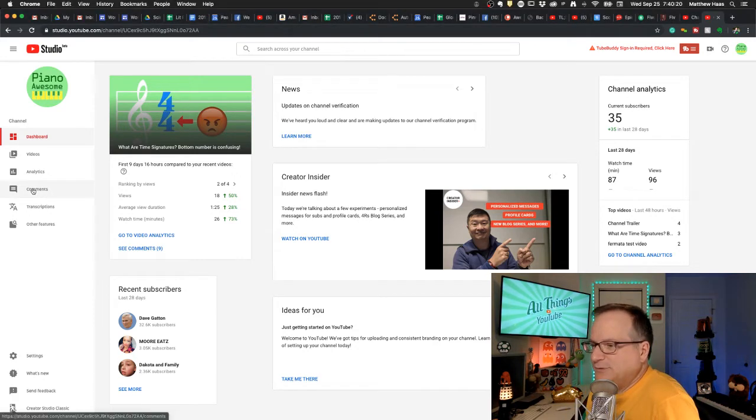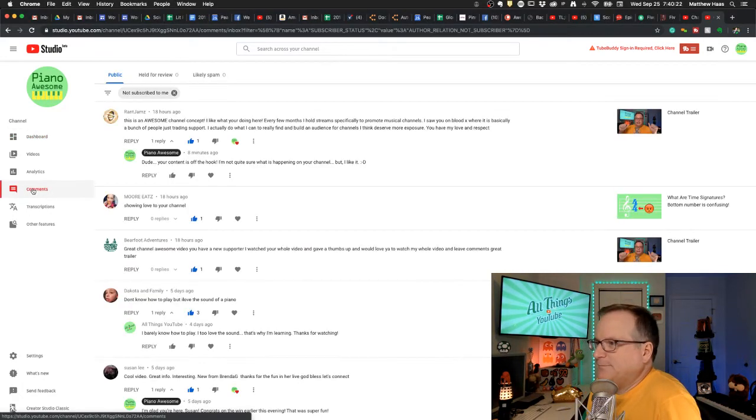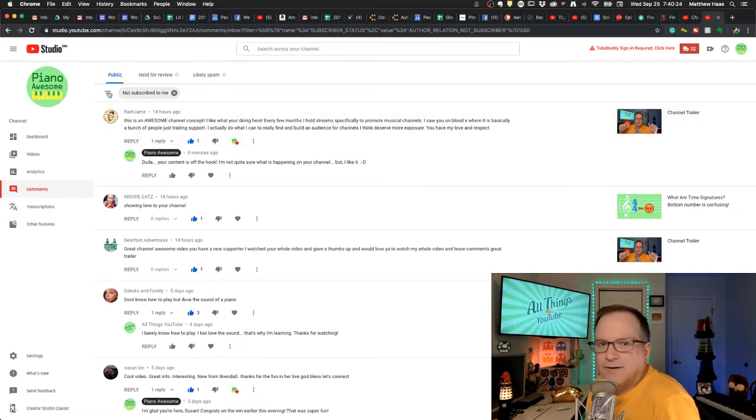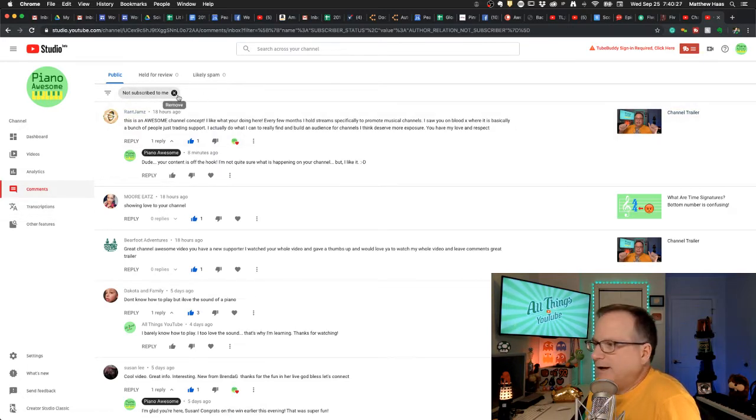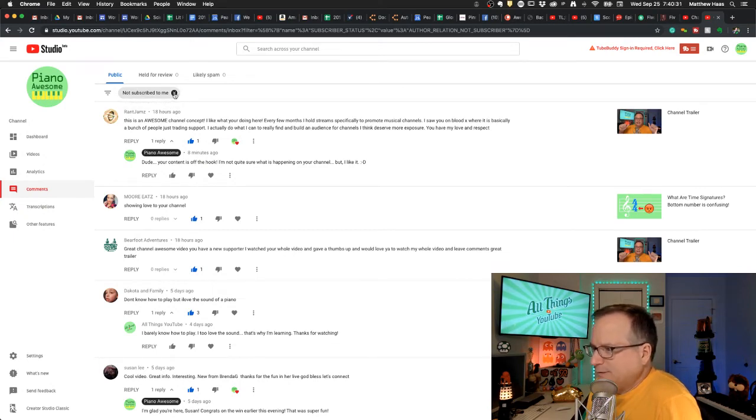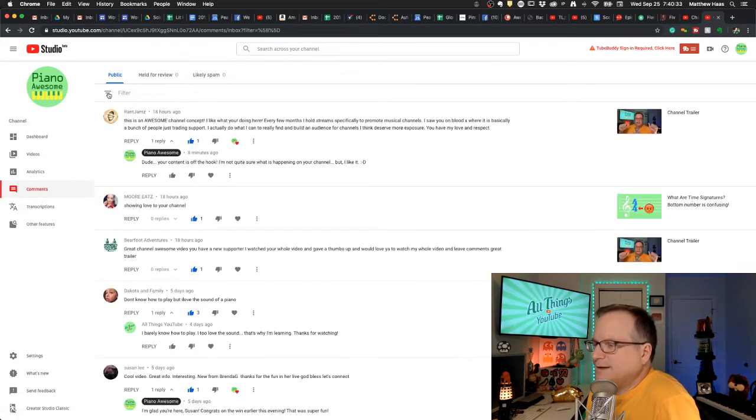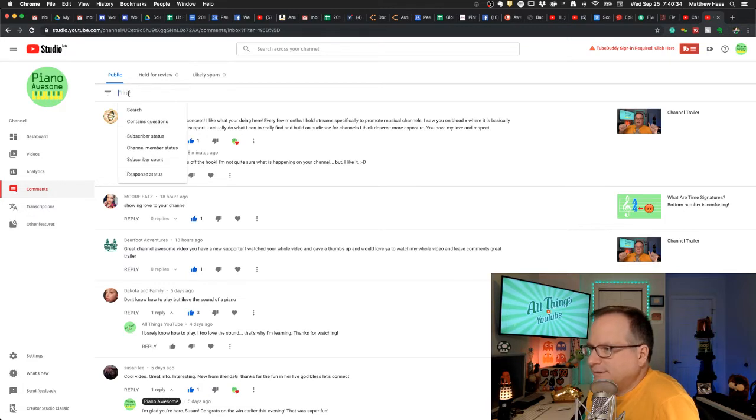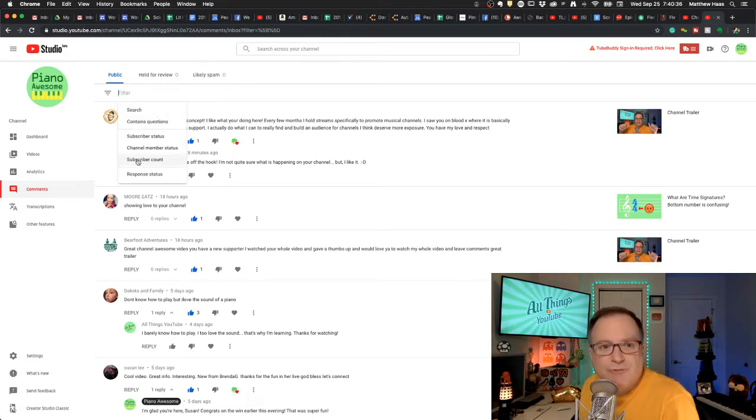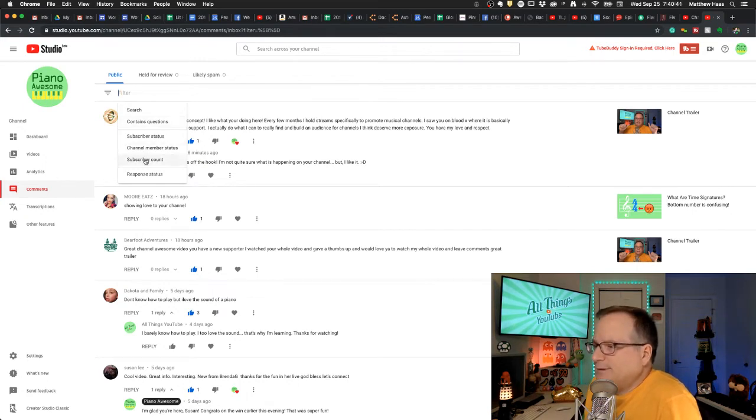So if you come to comments, up here you're going to see a new item. This particular one I don't think is working, but watch this. So you click in here and now you've got a drop-down menu. Do you see that? Amazing. Let's see what you can do.